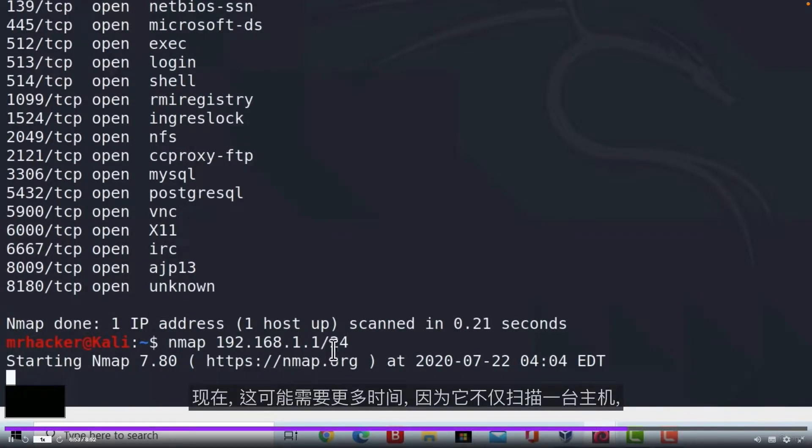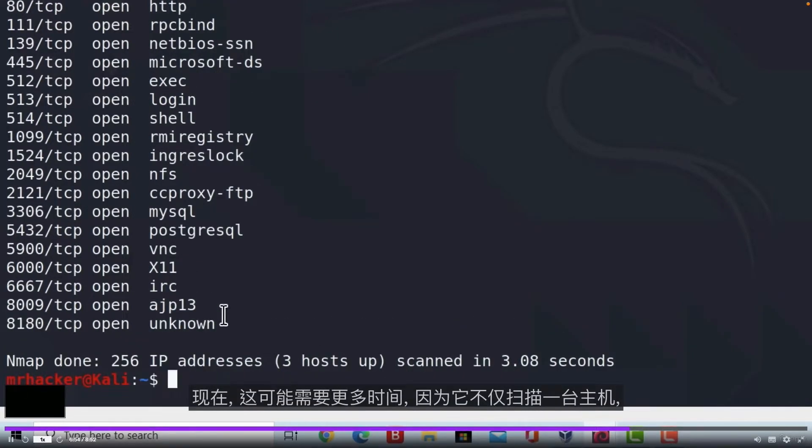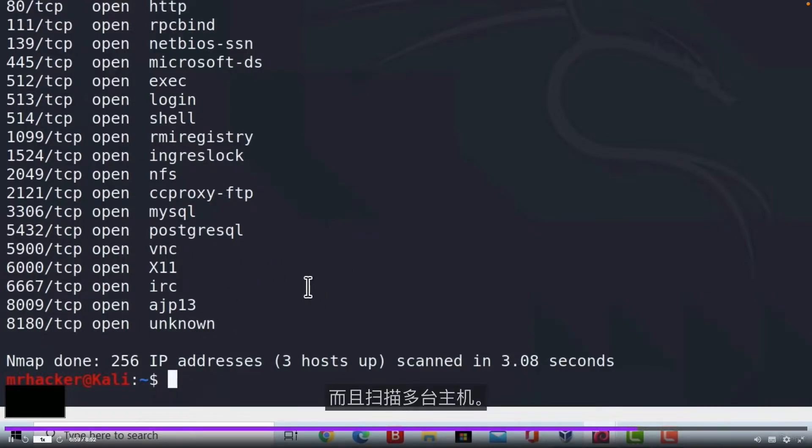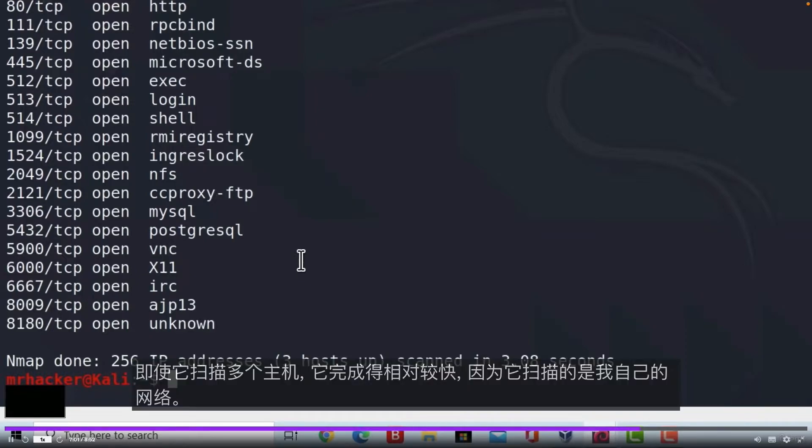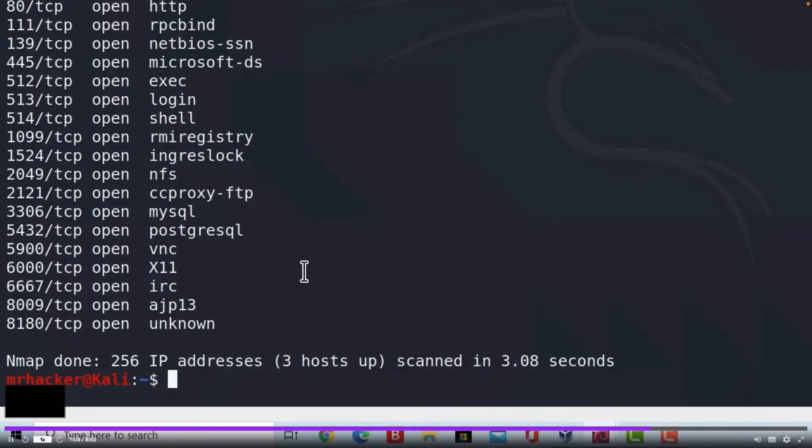So let's scan it. If I press enter, now this scan might take a little bit more time, since it is not only scanning one host, it is scanning multiple hosts. And even though it's scanning multiple hosts, it finished relatively fast because it is scanning my own network. Let us read the results.